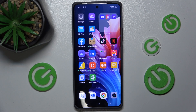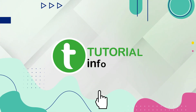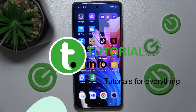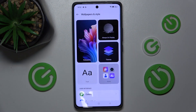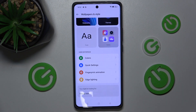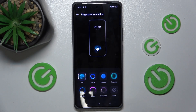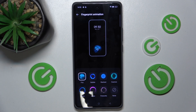Hello, in this video I'm gonna show you how to change your fingerprint sensor animation in Realme GT6T. First go to settings, then wallpapers and style, then fingerprint animation and now you can choose any of those animations.